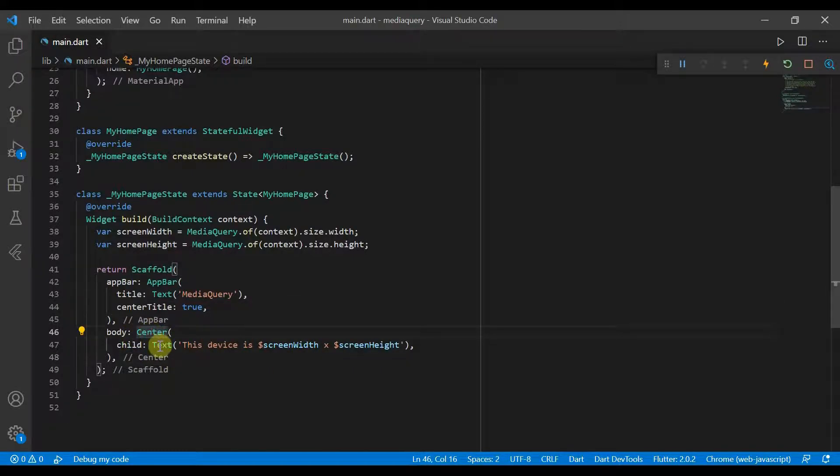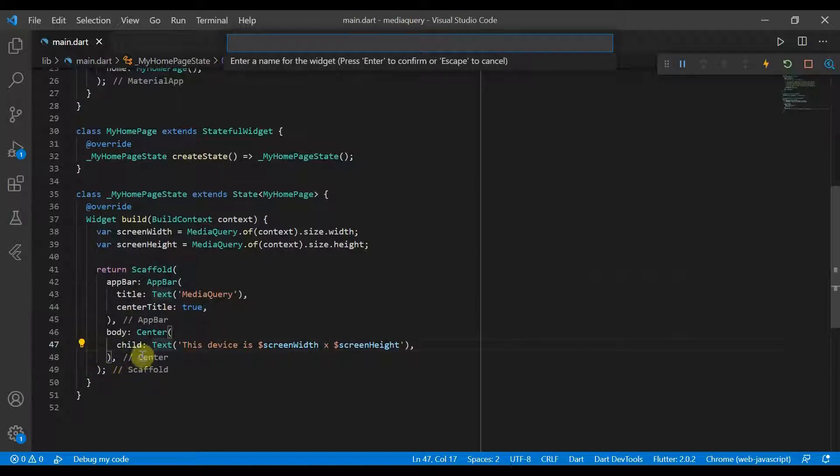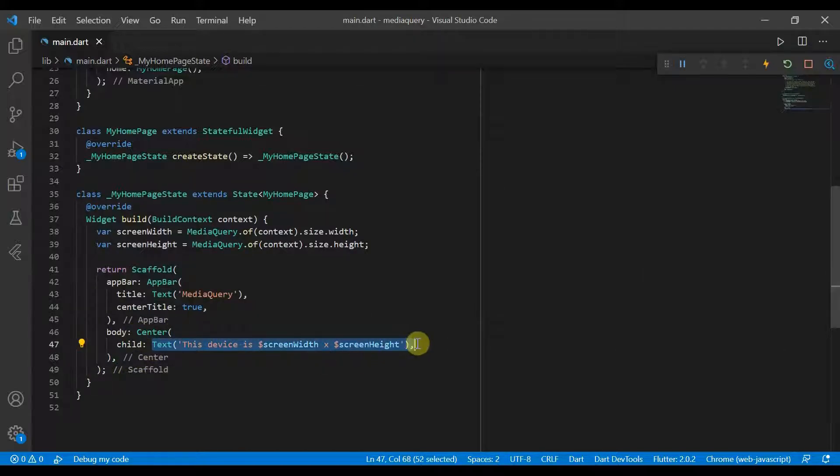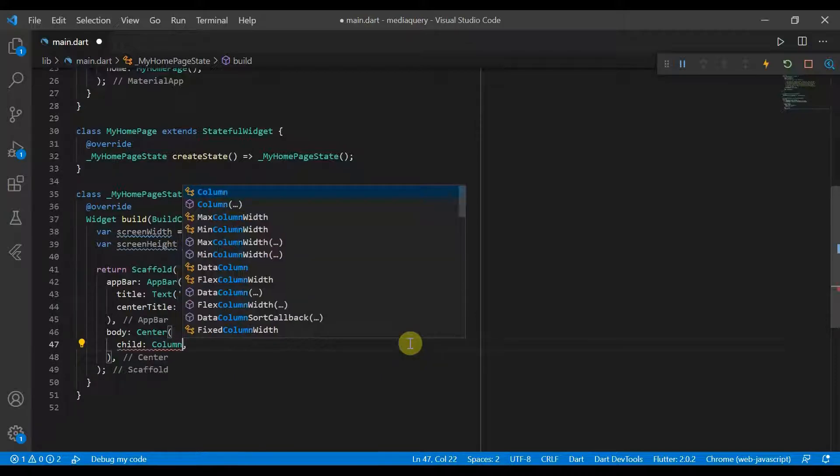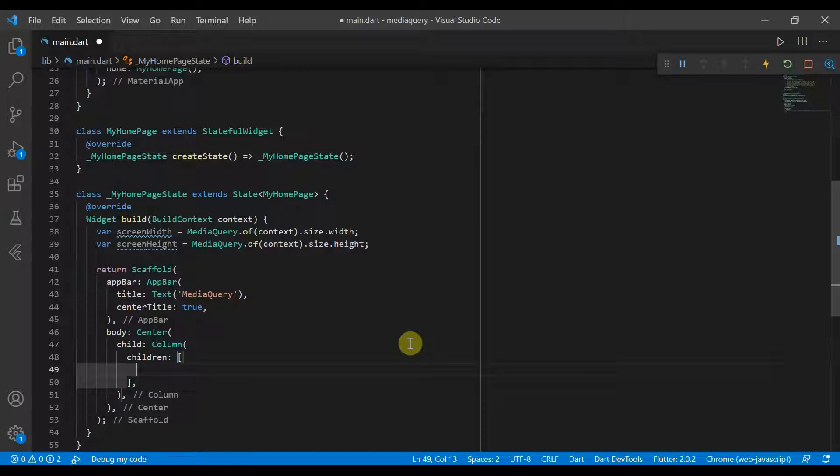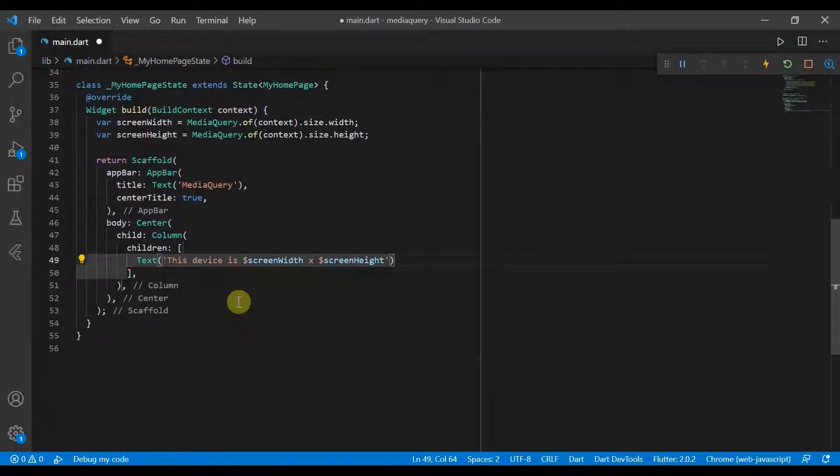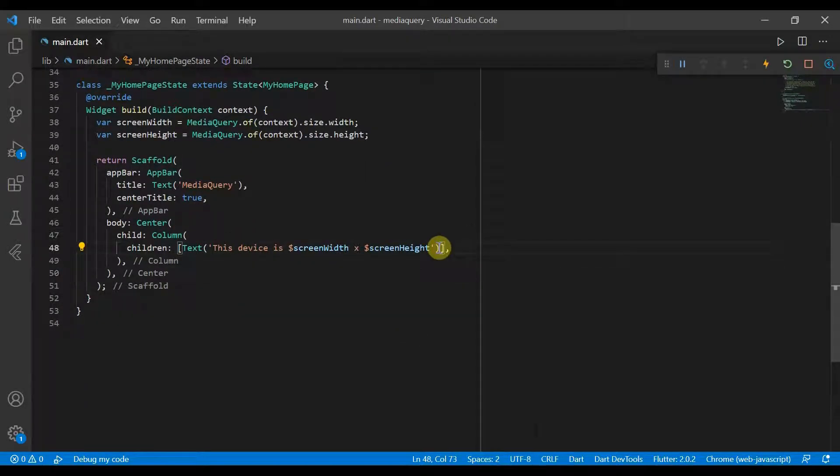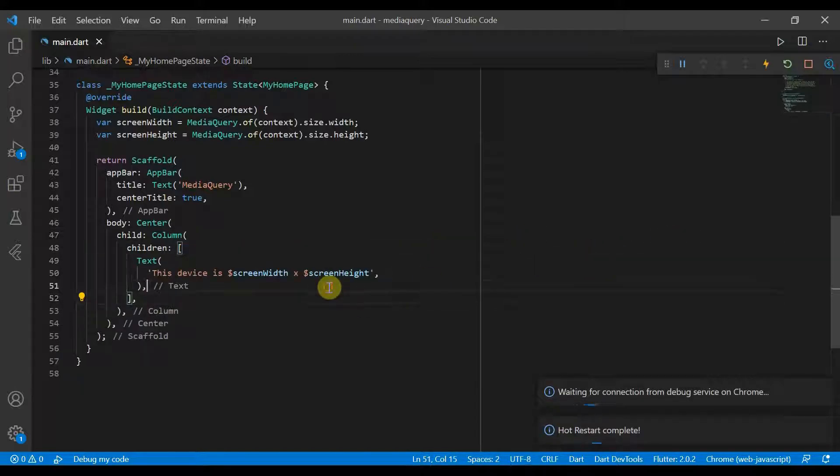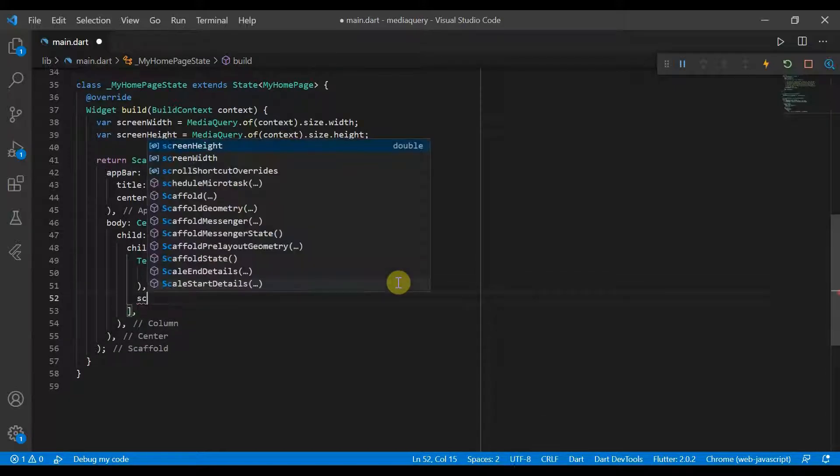So we'll switch this center and we'll change the child to a column. And so we're going to add another child and this will be a square and this square changes color and shape depending on the screen width and screen height.